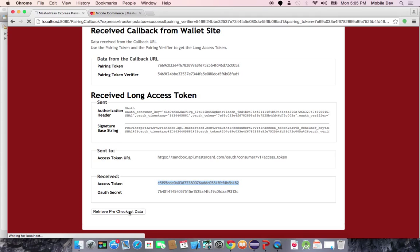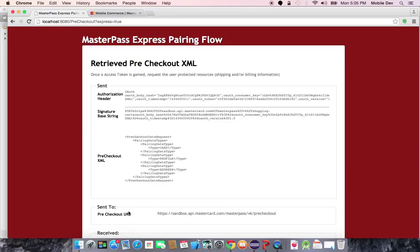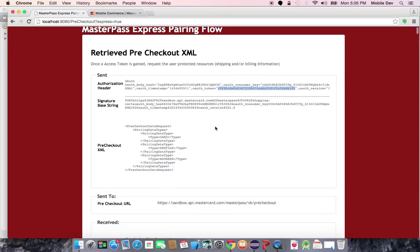Typically, a user will only pair one time and the merchant will maintain that long access token so that they can just continually call pre-checkout followed by express checkout over and over without having to involve any MasterPass user interface. As you can see with the case with all three-legged OAuth, that long access token is passed back when we retrieve the pre-checkout data.